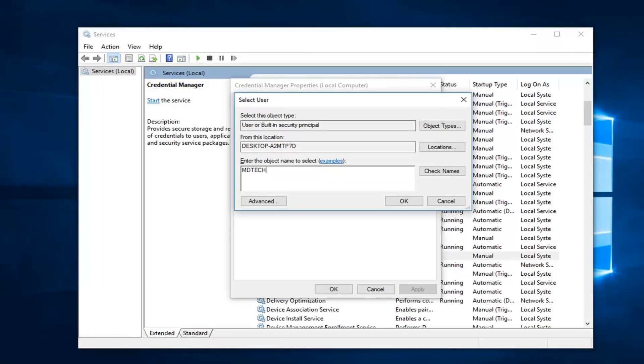So then I'm going to left click on check names. And once the name is recognized, you want to left click on ok.